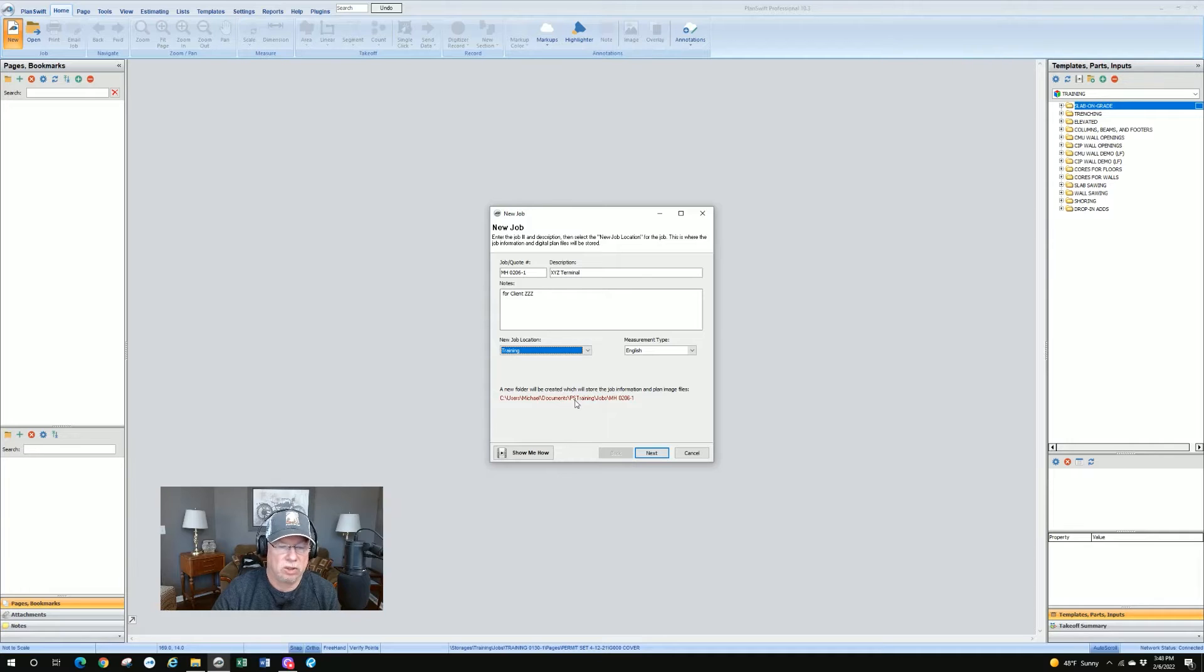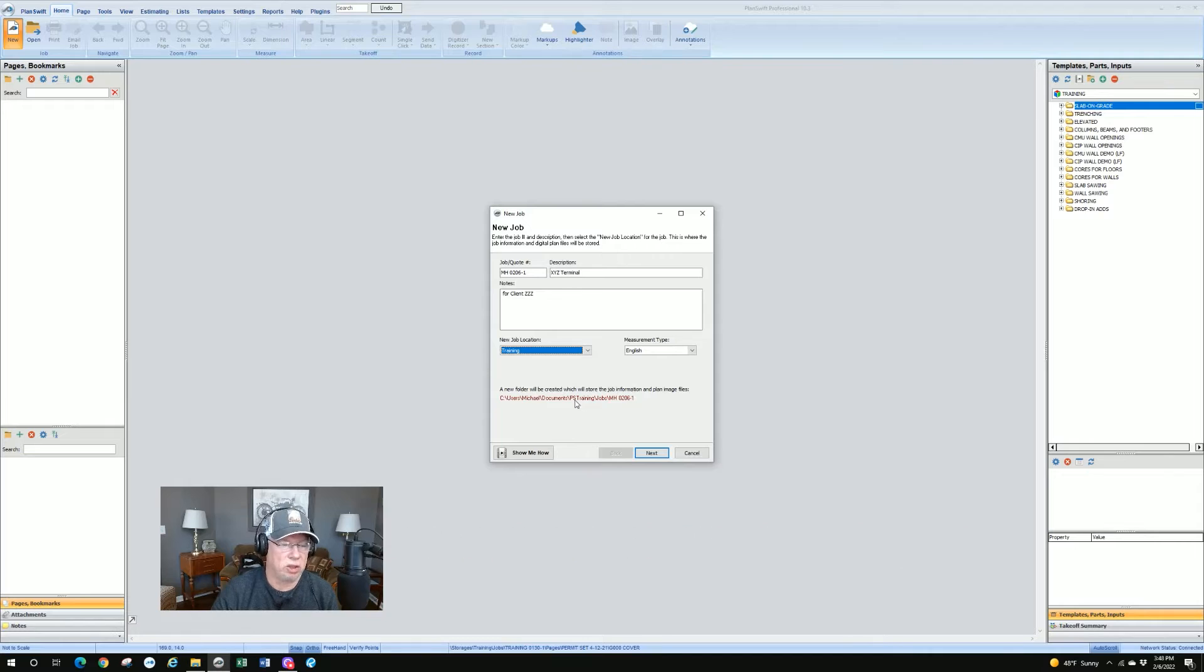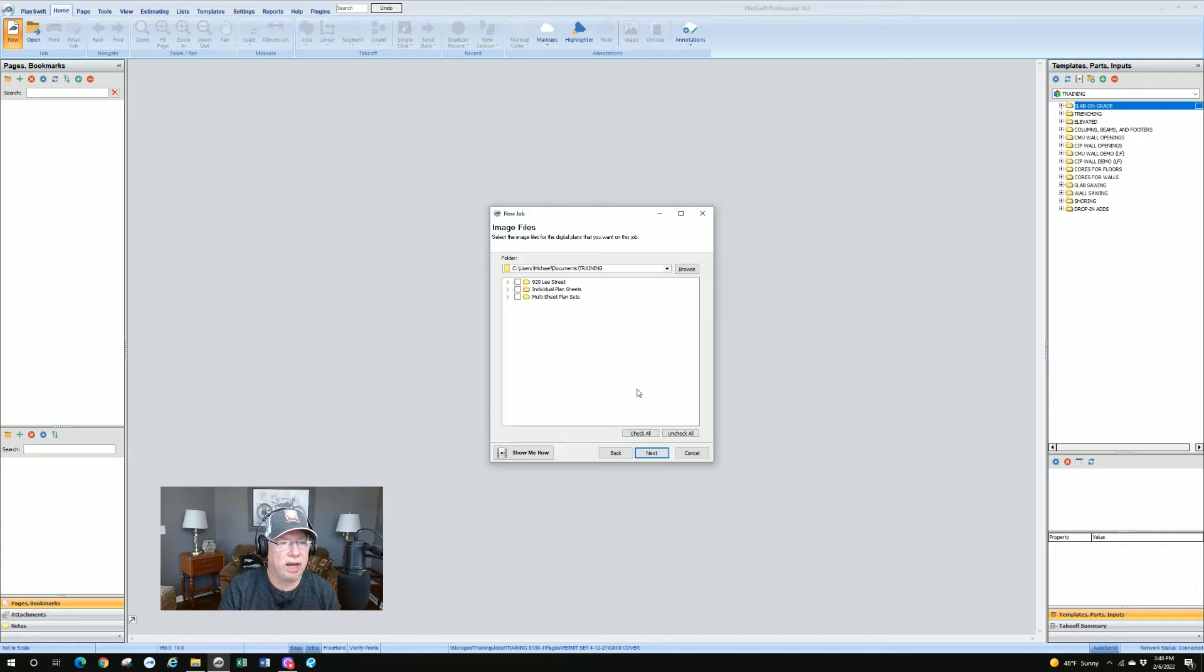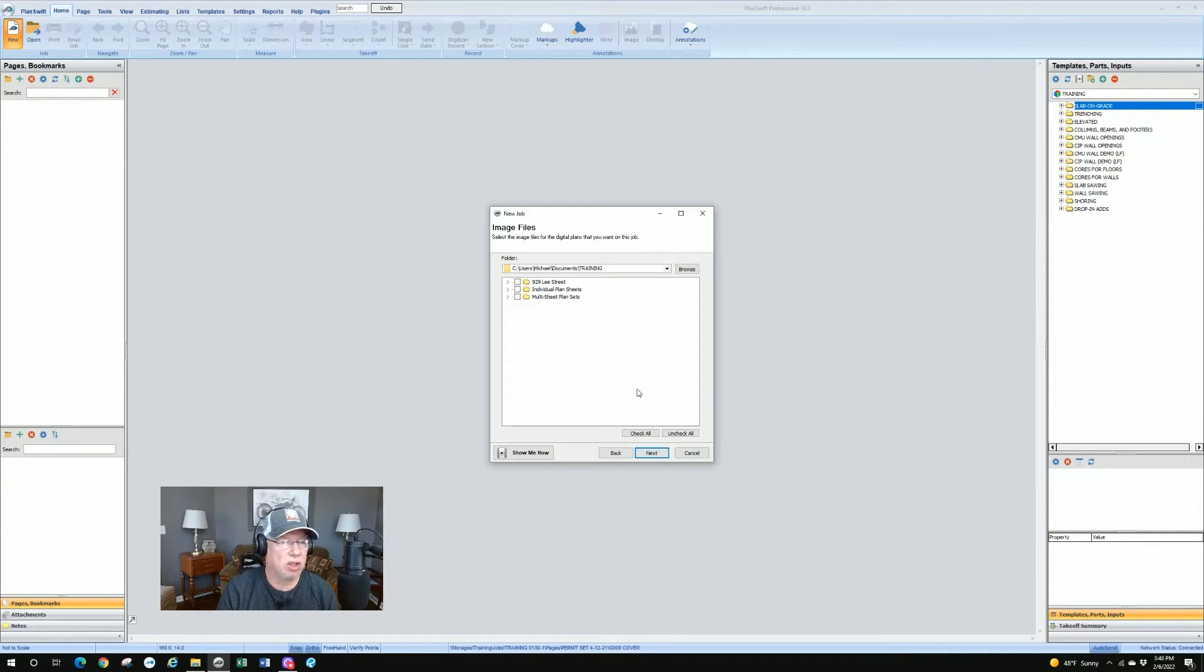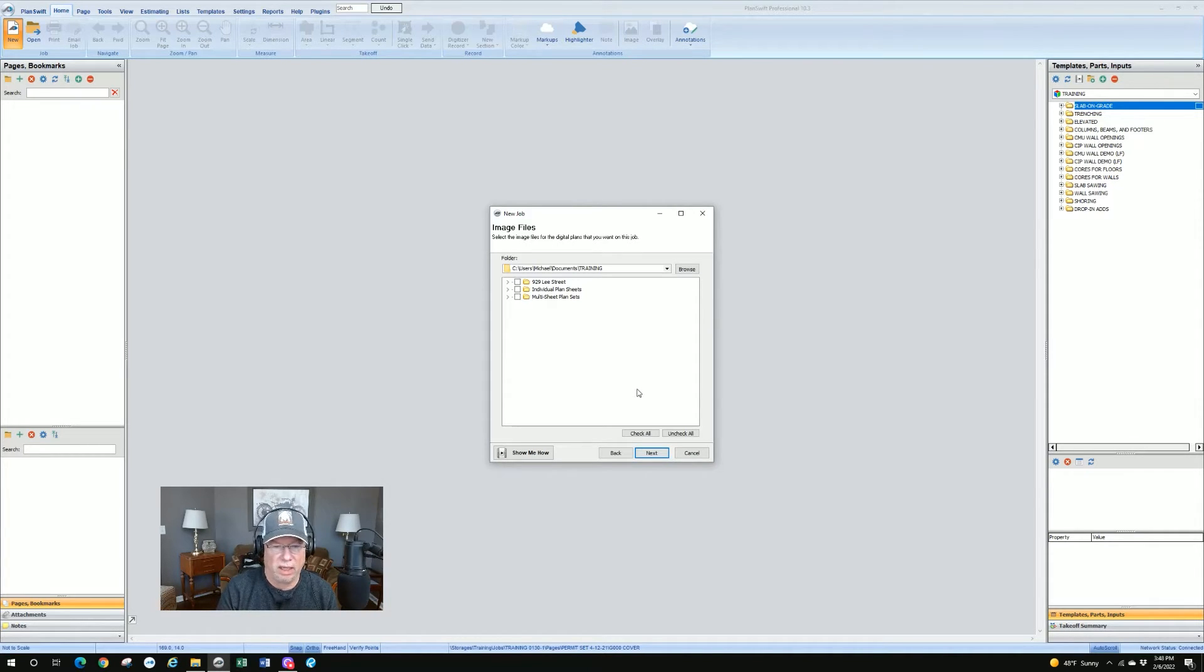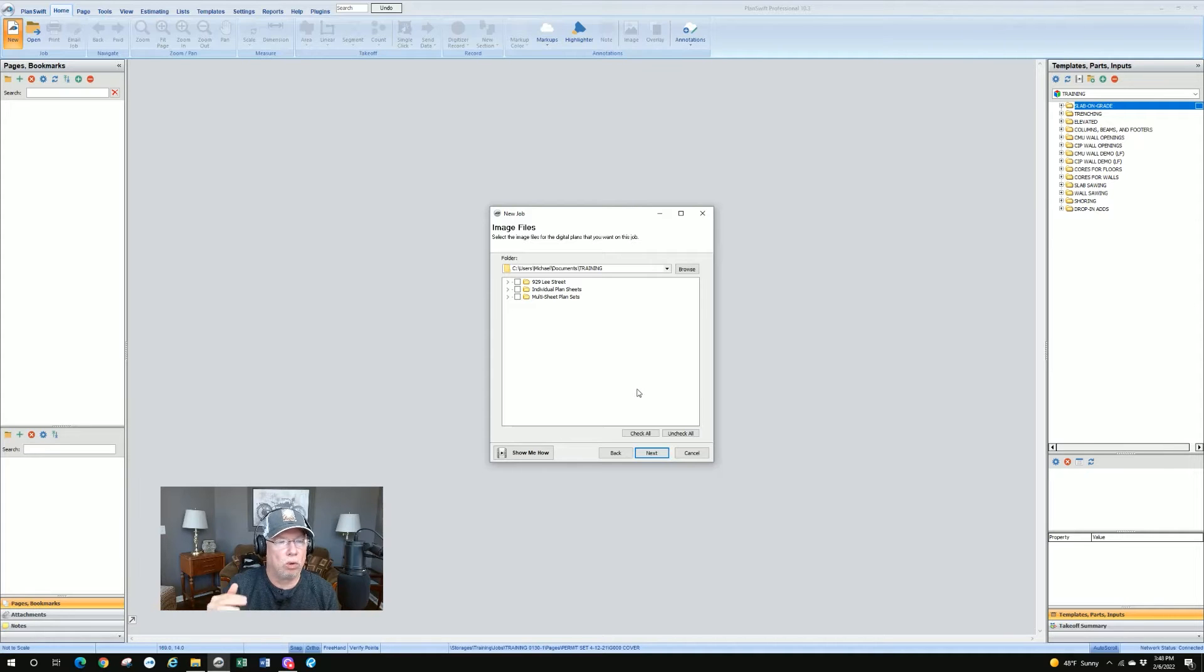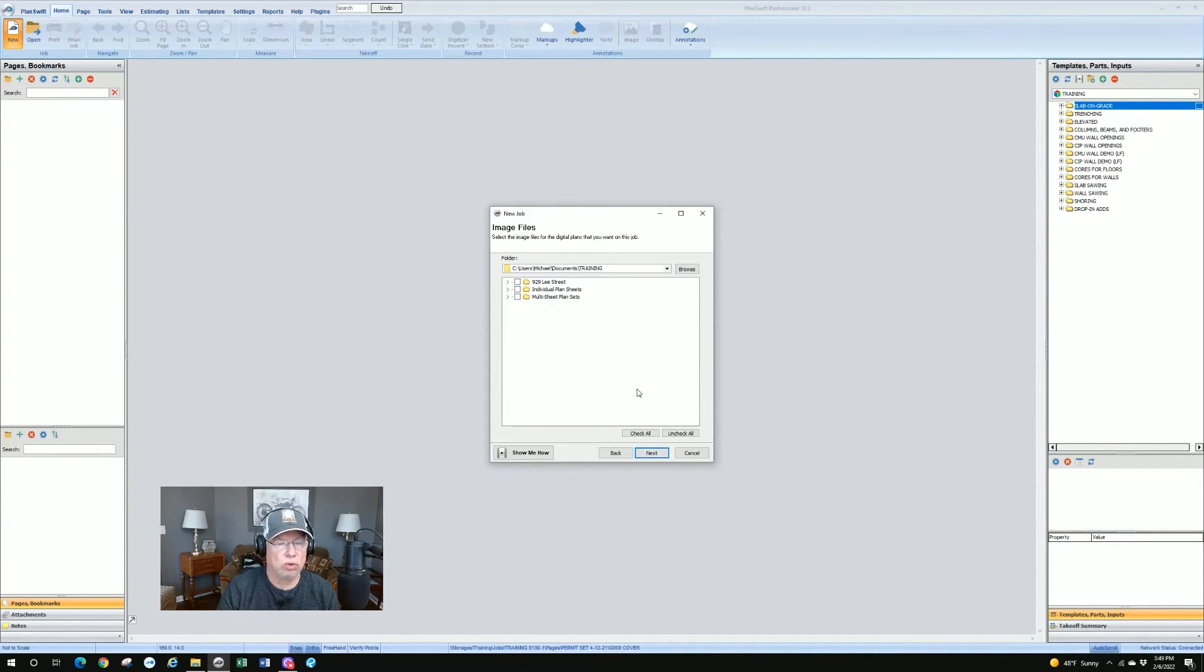Down at the bottom, it's going to tell you where it's storing the folder. You can't change it from here. It's just information. So the next dialog box is going to show you the last place you looked at where you store your plans. It does remember that. So that's kind of good that if you've got one place you store your plans, it's going to go to that folder or directory. In this case, I set up under my documents folder, a training folder for just putting plans in.